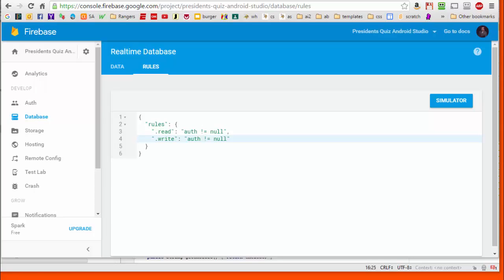In this tutorial we're going to make the changes needed in our app to make its data load from a Firebase database instead of being hard-coded inside the app.